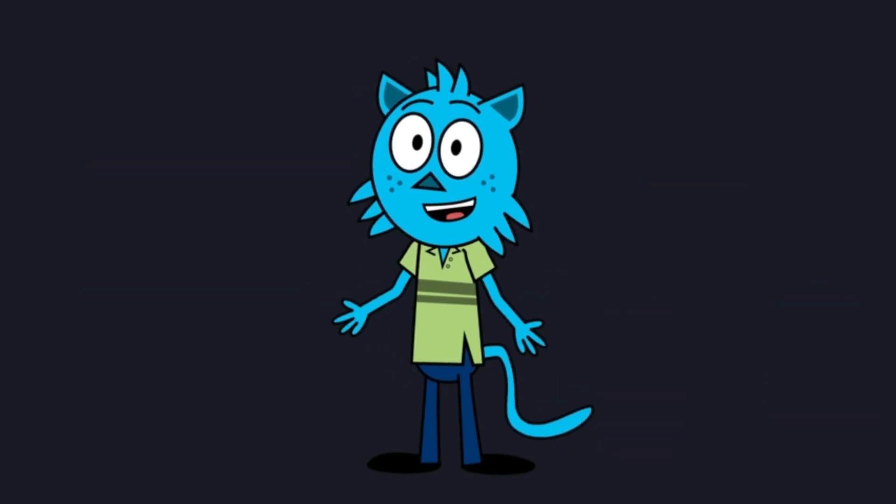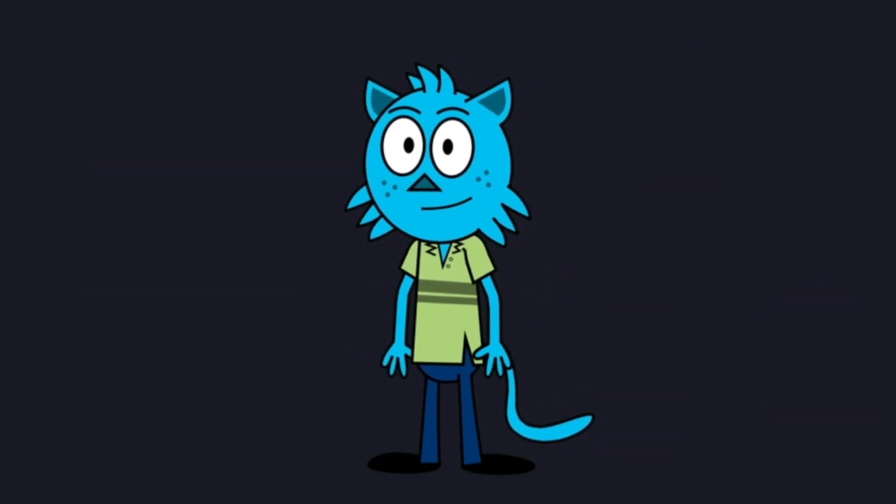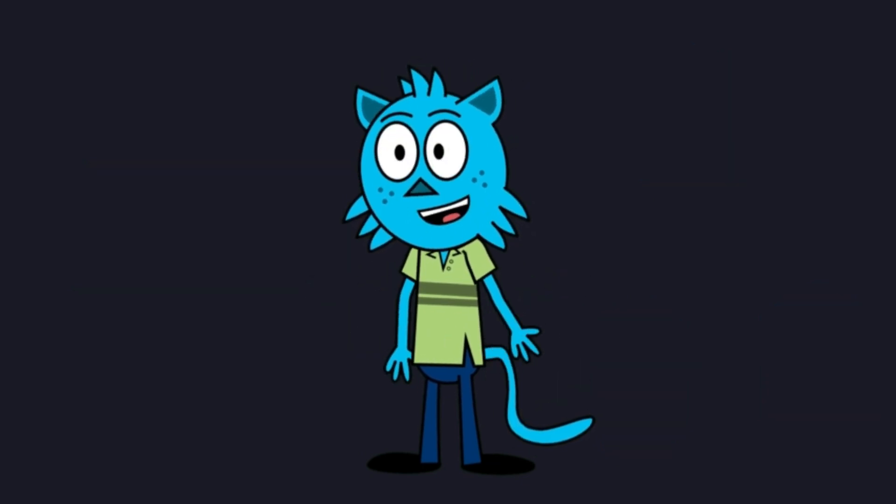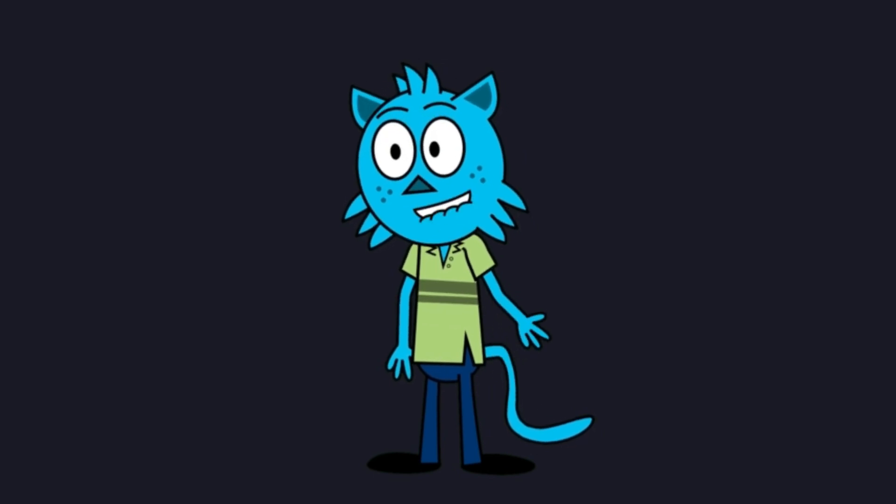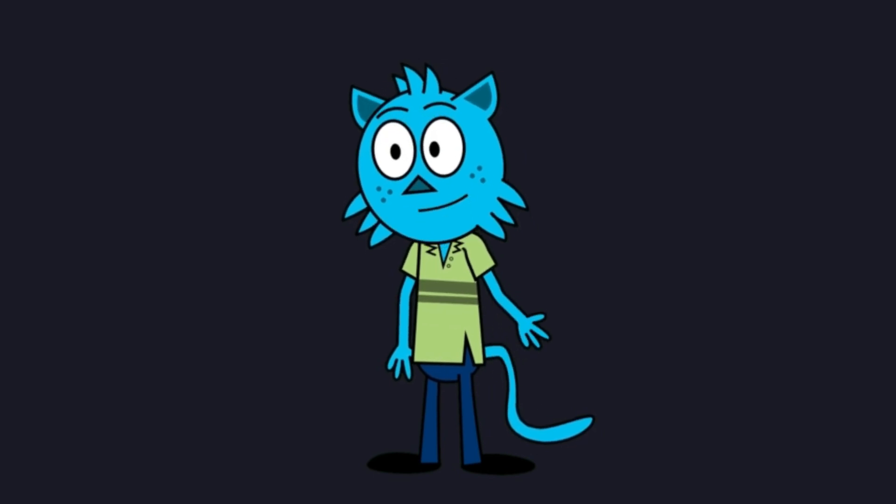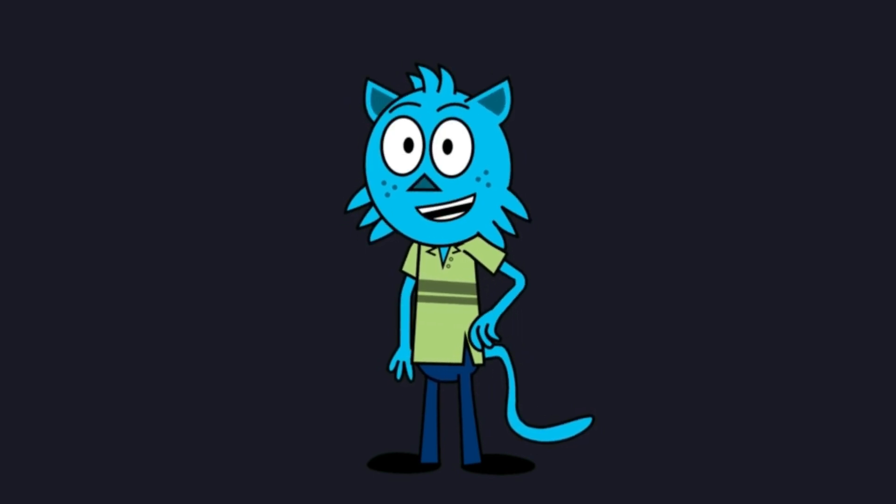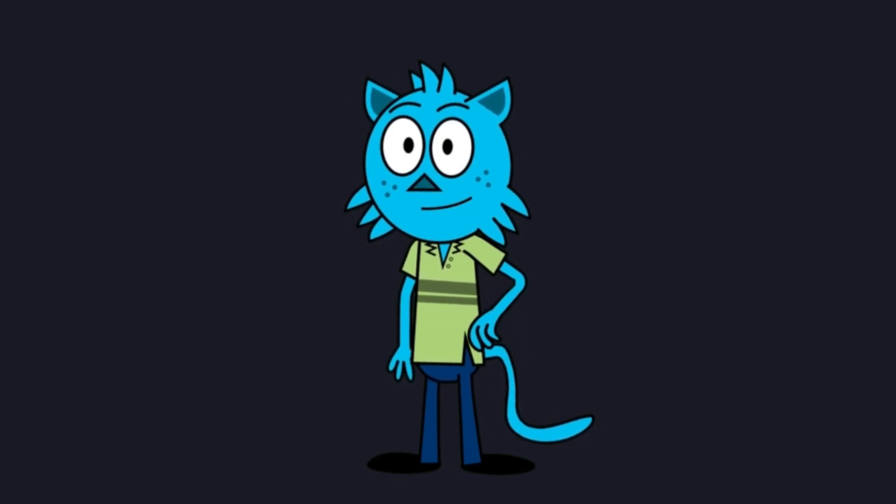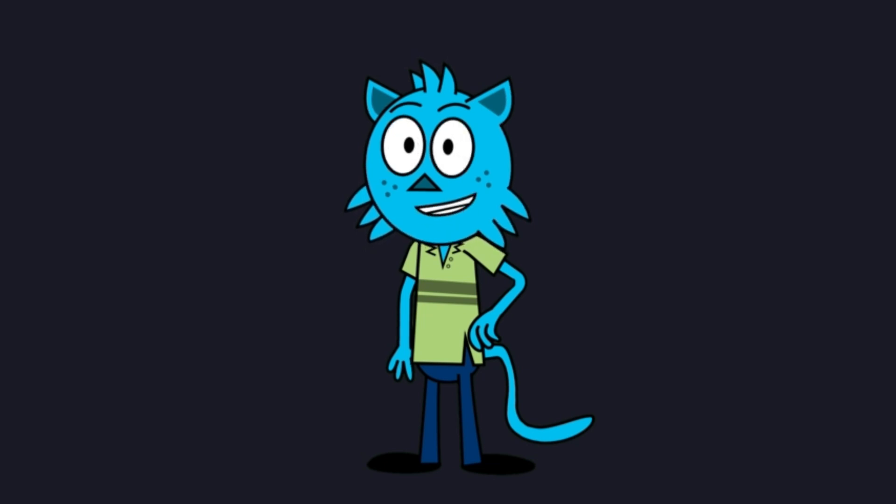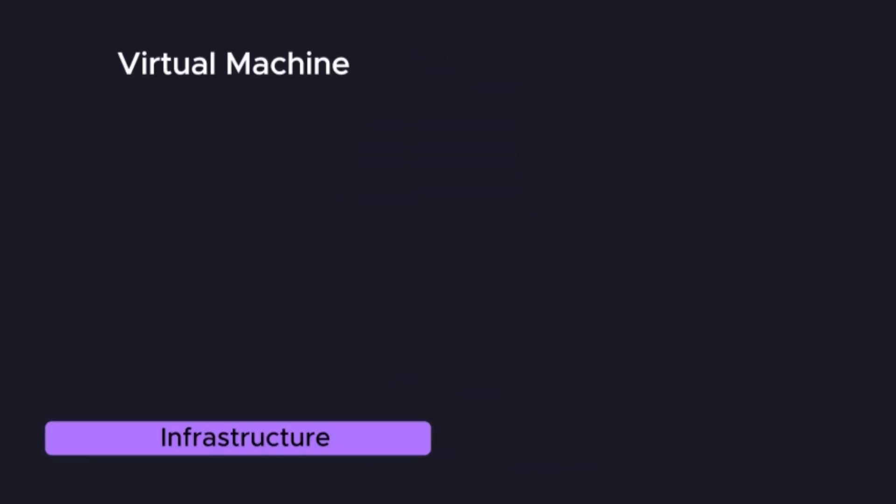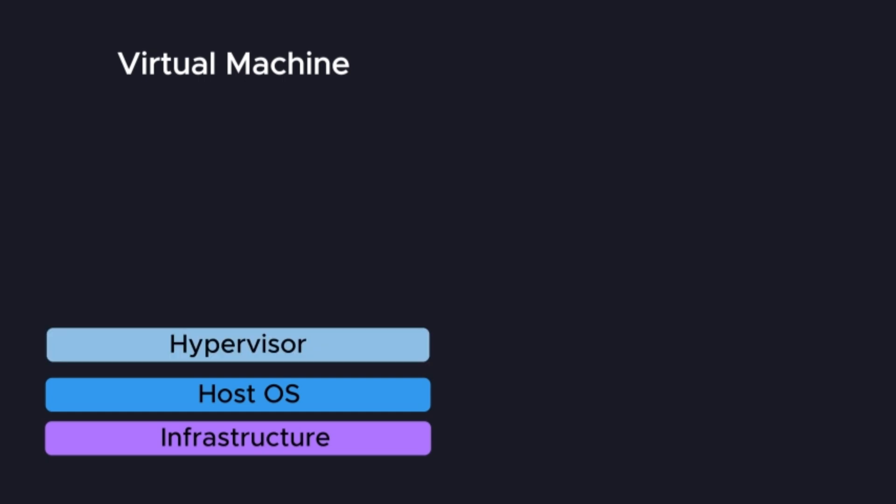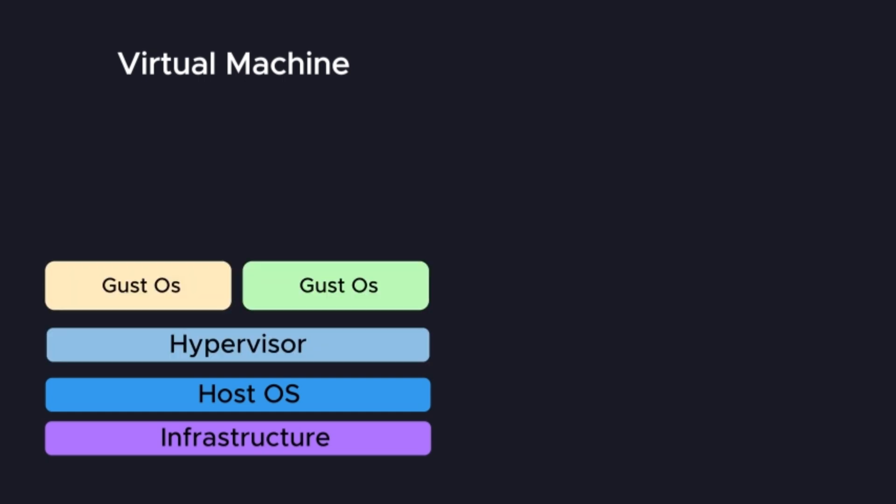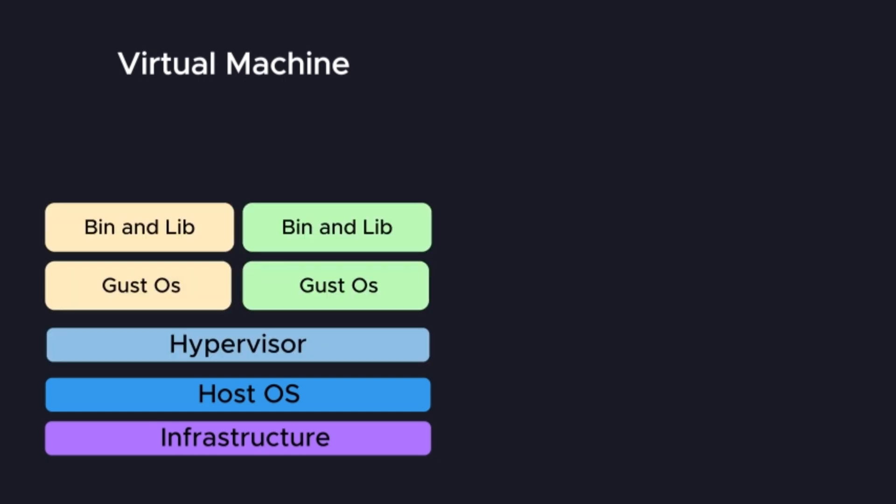You might be thinking, isn't this like a virtual machine? Yes and no. They both provide isolation, but they work very differently. A virtual machine bundles a full operating system. It needs a hypervisor to virtualize the actual hardware. This makes VMs quite large, slower to boot, and they consume more resources, like RAM and CPU.